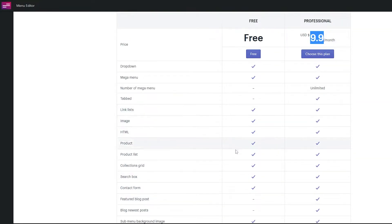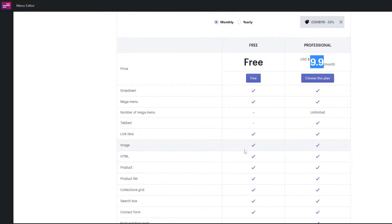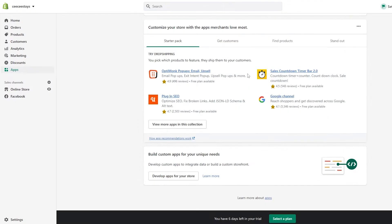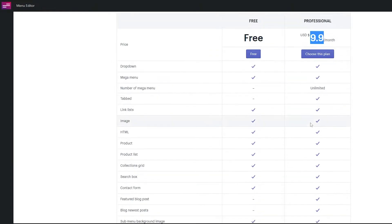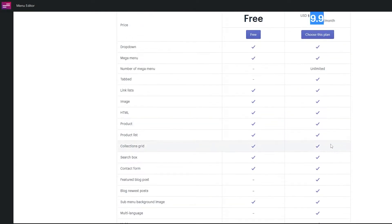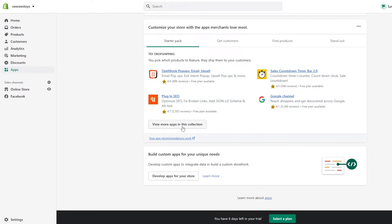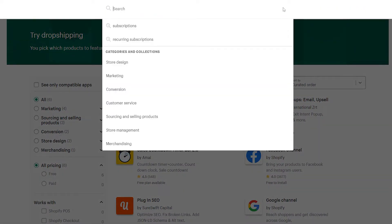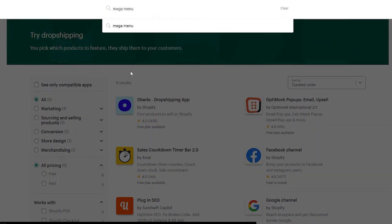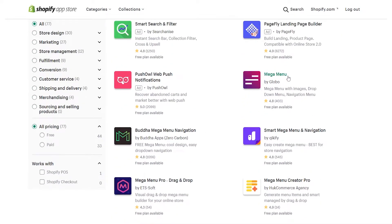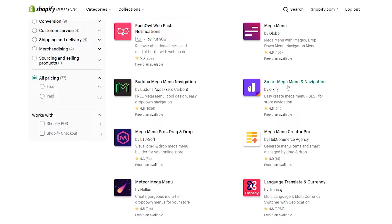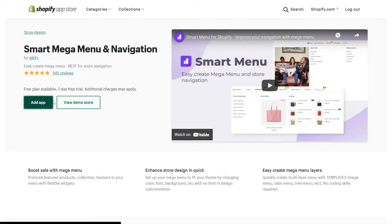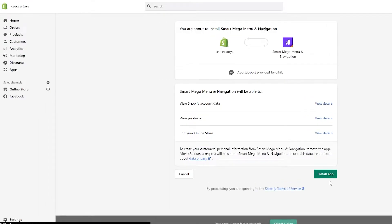But other than those features, we get all the other important ones. If you want to use the professional version you can, or you can find another application from the app store that is free. So let's go back to the app store and search for 'mega menu' again to look at other options. We find 'Smart Mega Menu and Navigation' by Quickify — same thing, we find the application and install it.